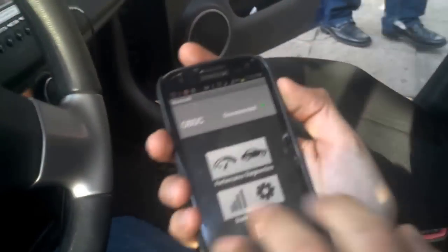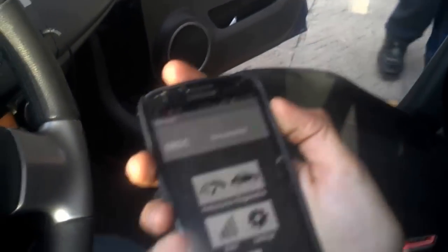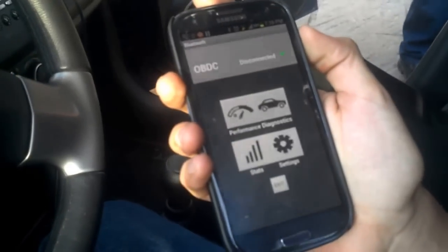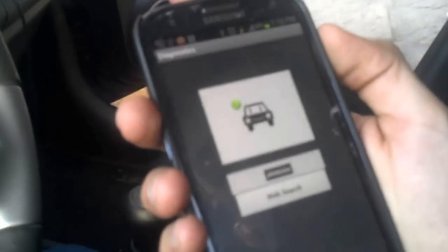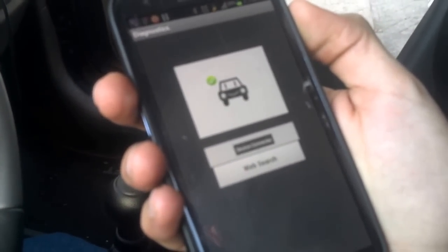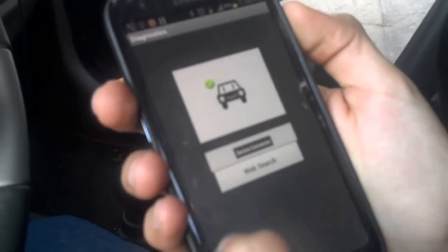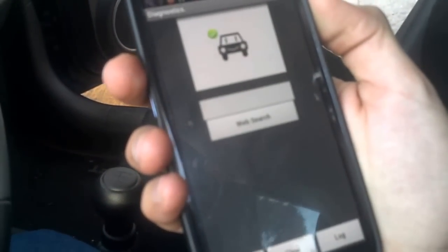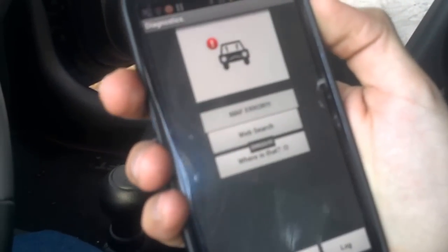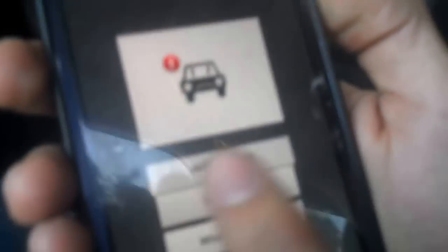Using our Android application, we go to Diagnostics. The application will connect with our system and once it is connected, we can check for problems. As you can see here, it says that we got a mass flow sensor error, or MAF for short.